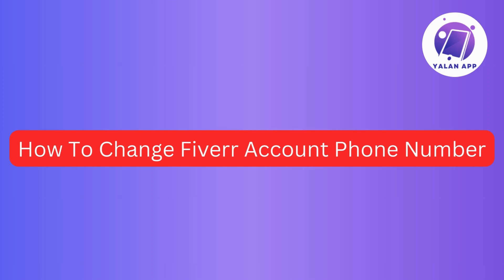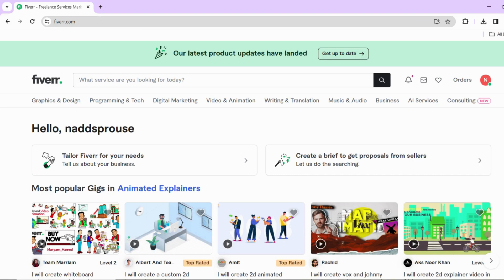Hi guys! In today's video, I'll guide you through the process of changing your phone number on your Fiverr account. So if you're looking to update your contact information and ensure it's accurate, then stick around for a detailed and straightforward tutorial. So without further ado, let's get started!